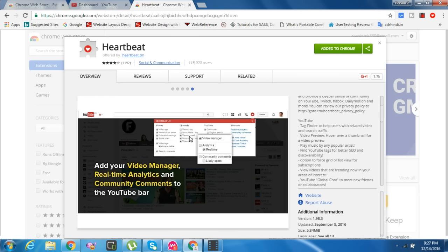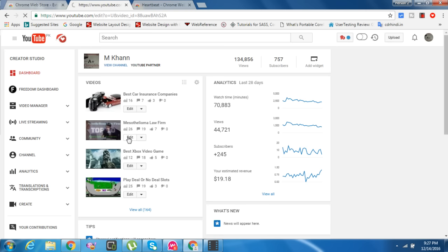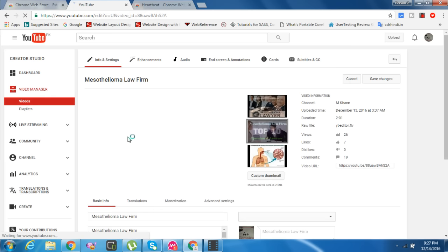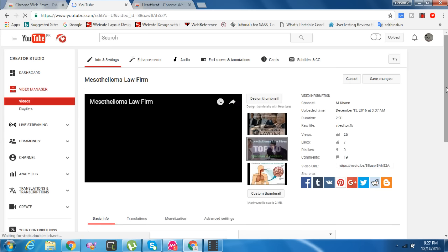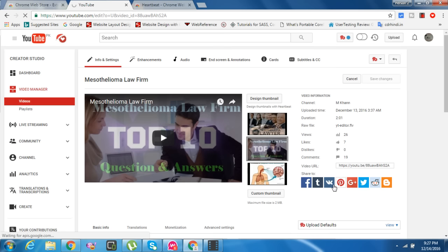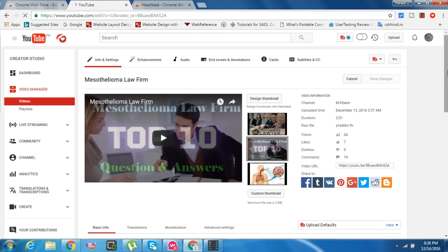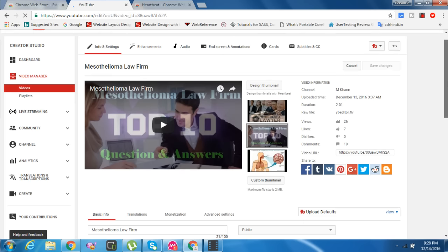I already installed it. You get video manager, real-time analytics, community comments, media bar - see your channel, everything you can find in Heartbeat. Let's go into my channel and one of my videos.